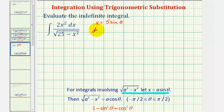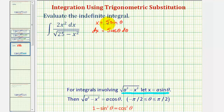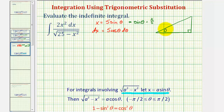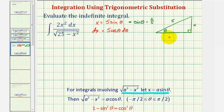This means dx equals 5 cosine theta d theta. Now let's sketch a reference triangle for angle theta. If x equals 5 sine theta, then sine theta equals x divided by 5. Sketching a right triangle with angle theta, we label the opposite side x, the hypotenuse 5, and by the Pythagorean theorem, the adjacent side is the square root of 25 minus x squared.